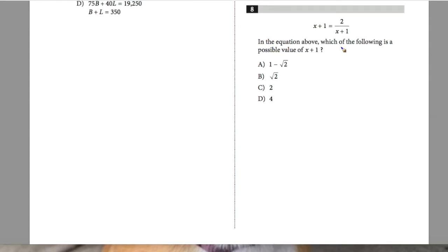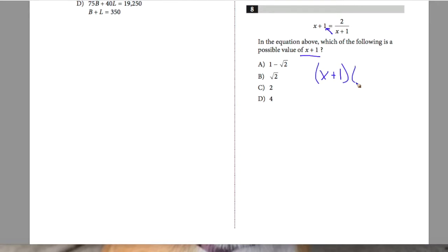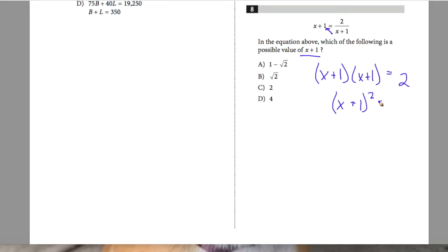Question 8: which of the following is a possible value of x plus 1? The equation given is x plus 1 equals 2 over (x plus 1). Cross multiplying gives (x plus 1) times (x plus 1) equals 2, which means (x plus 1) squared equals 2.